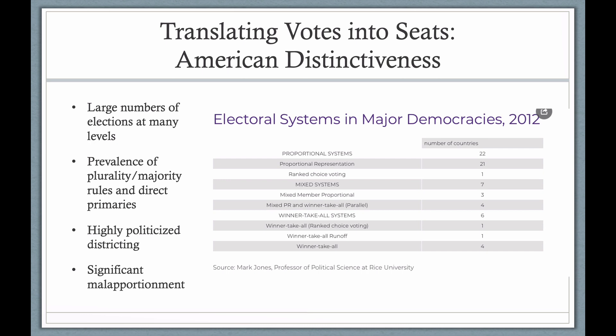There is also a prevalence of direct primaries. You've got two parties competing in the general election, but primary elections determine who is on the ballot from each party. In party list voting, it's the party that decides who's on its ballot. Having primaries means another level of elections. Direct primaries date back to the early 20th century in the United States, and for presidential races they've become much more important since the 70s.